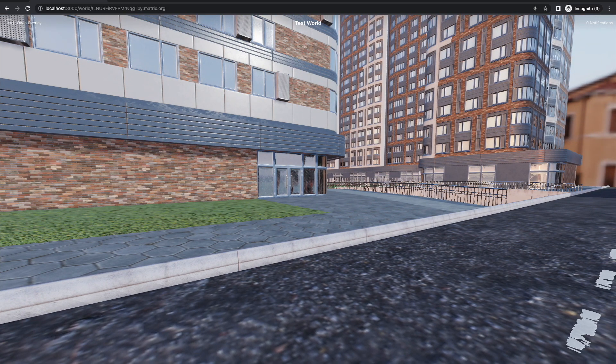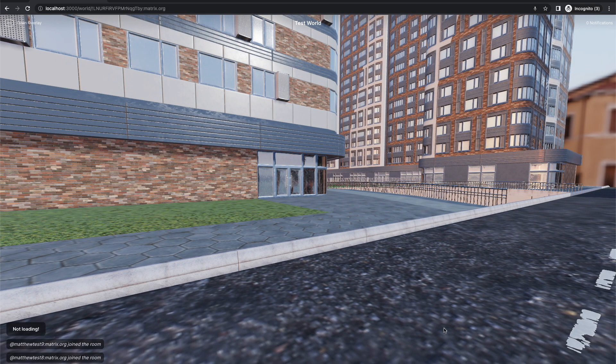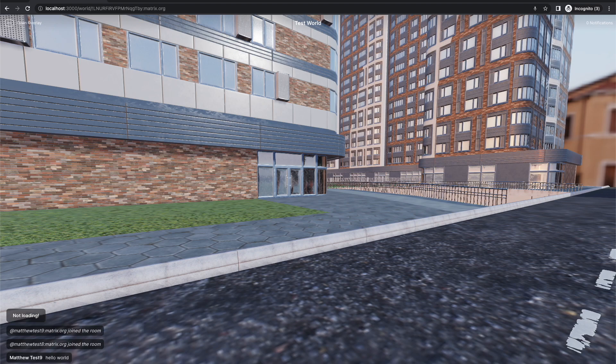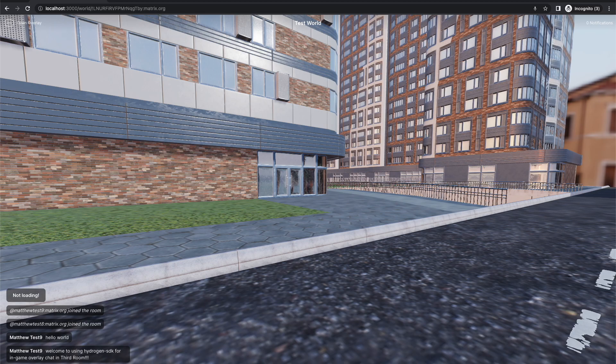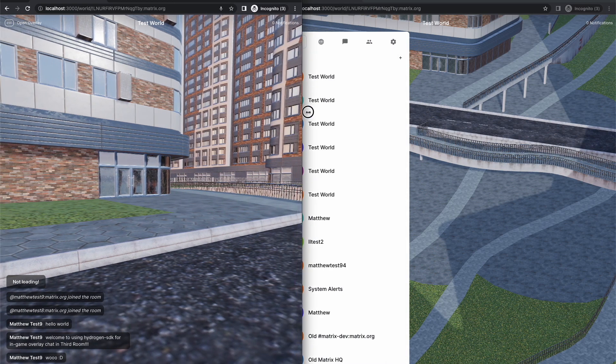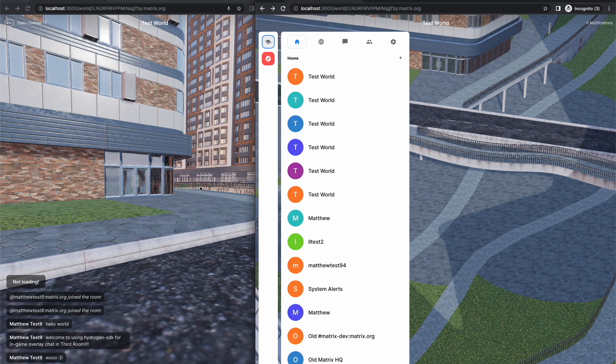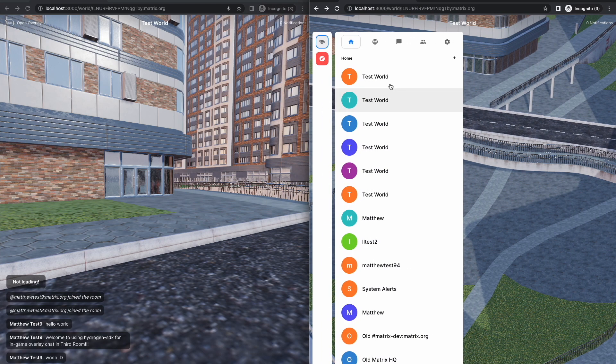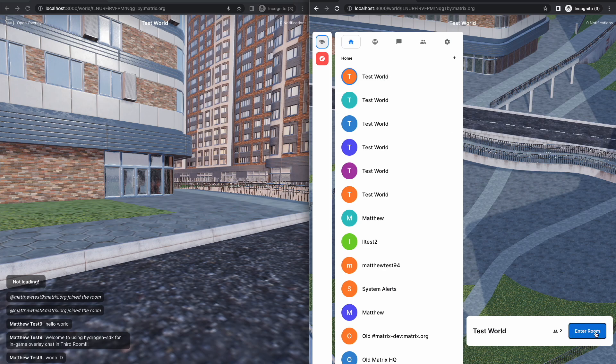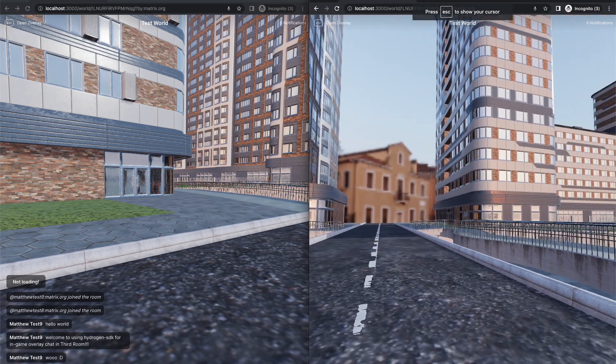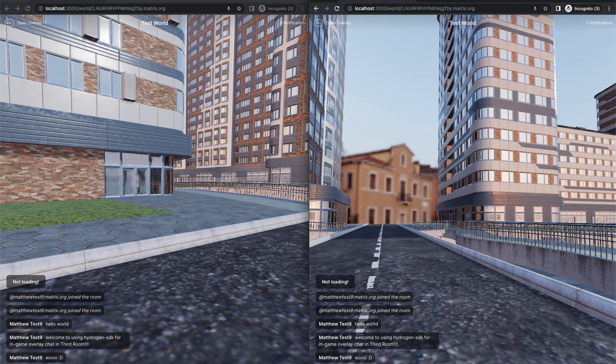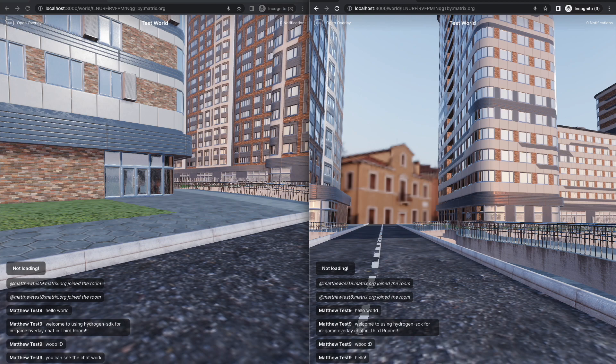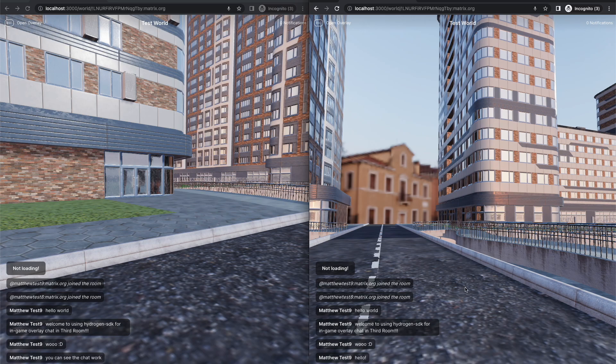If I hit the enter key at this point, you can see that some of my test accounts have joined this room. And hello world, welcome to using hydrogen SDK for in-game overlay chat in third room. And if I go and shrink this guy down, you'll see I actually have another client carefully prepared with my other test user. And if I join the same world here, and I press enter, hello, you can see the chat work in theory. There we go, slight latency. We are going through matrix.org here for better or worse. And I guess it's dropped one of the messages.